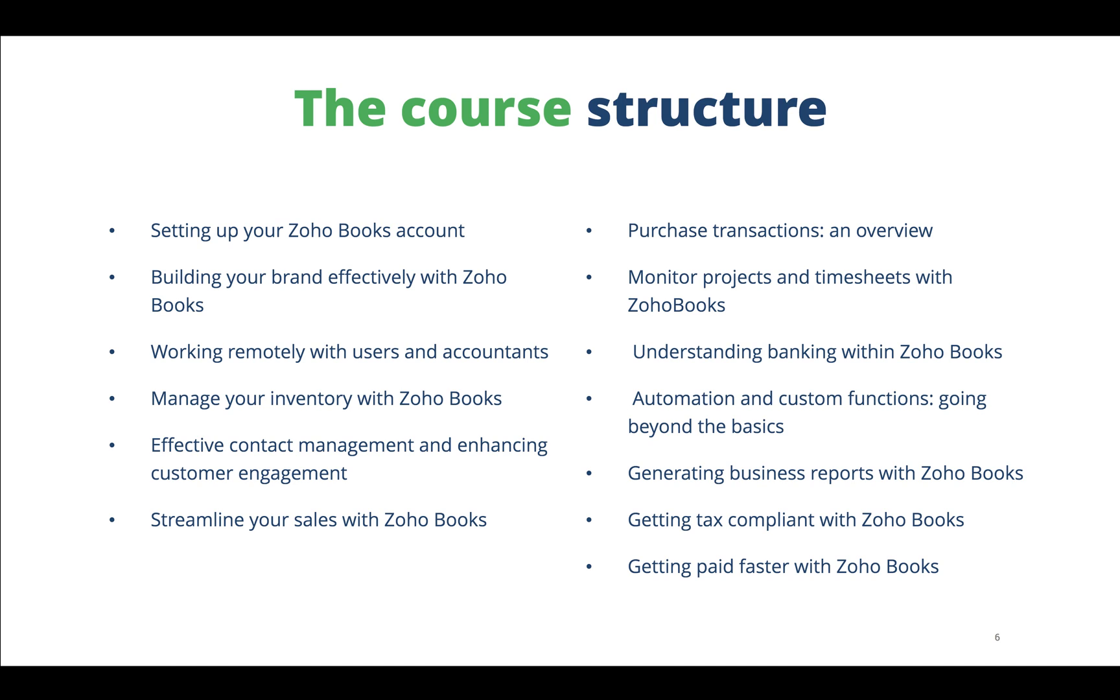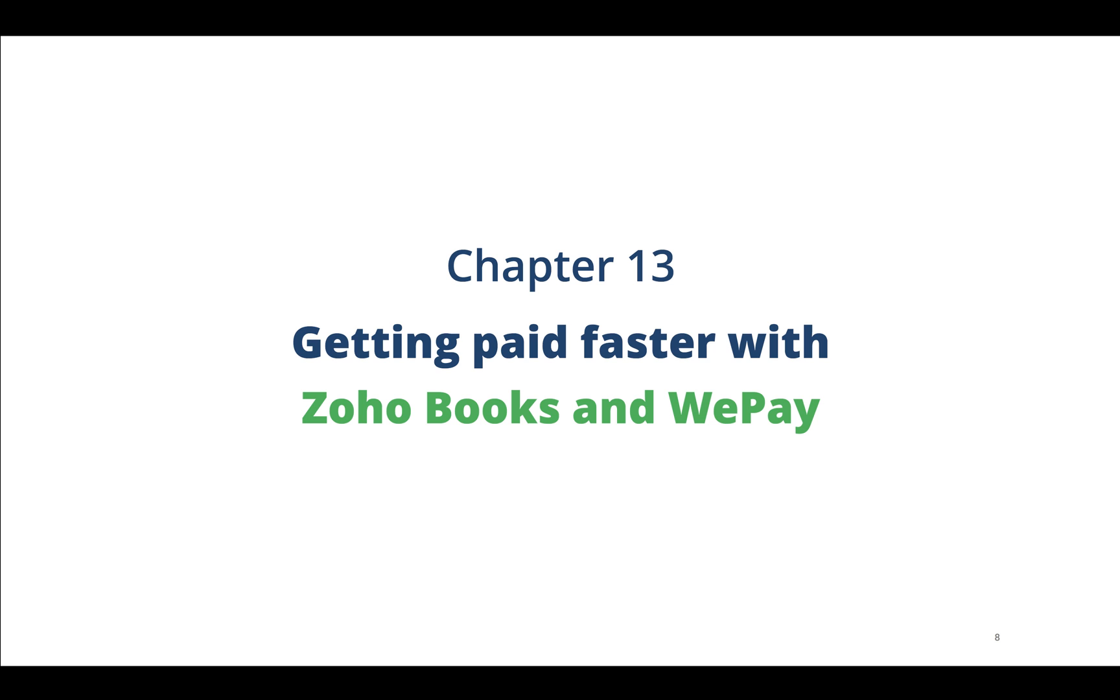In this webinar, I will be talking about getting paid faster with Zoho Books and WePay. If you would like to watch our previous webinars from this series, please visit our website www.zoho.com/books.